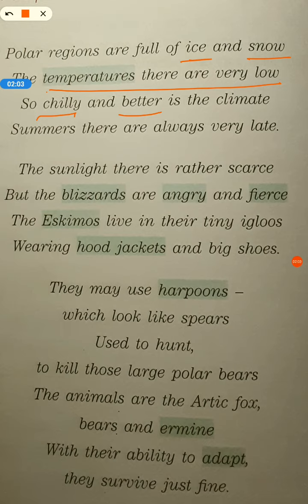The poem says 'better is the climate' but I think it should be 'bitter.' Bitter cold ka matlab hota hai — biting cold, jahan par biting cold hota hai usko hum bitter cold kehte hain. I think this is a printing mistake here. It should be 'so chilly and bitter is the climate' — I will get back to you on this.